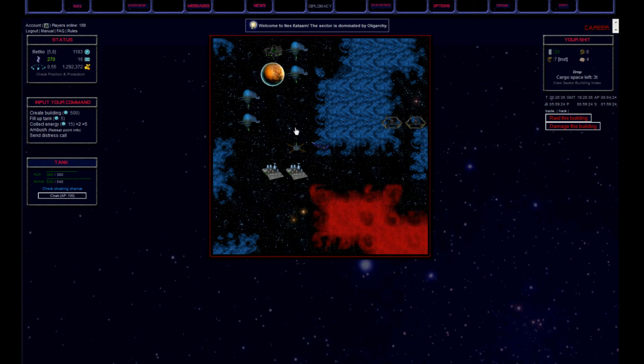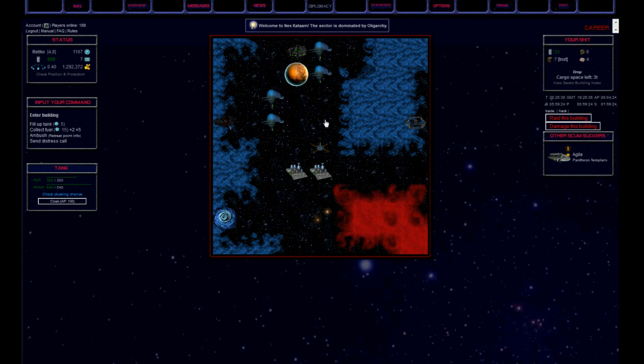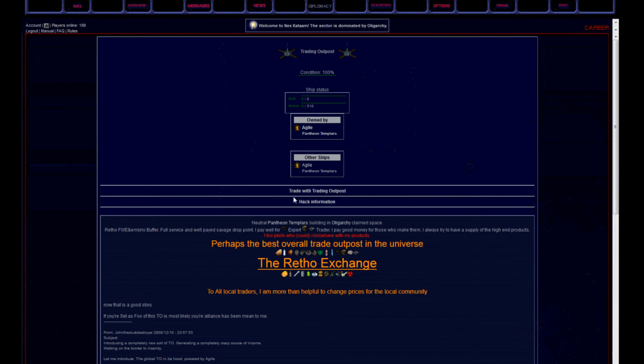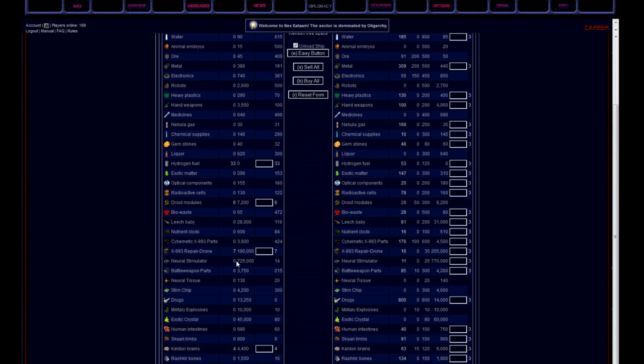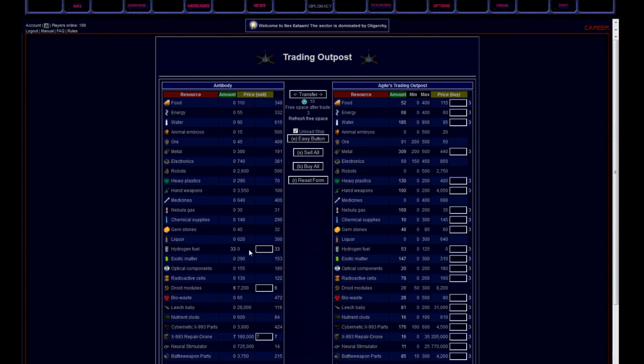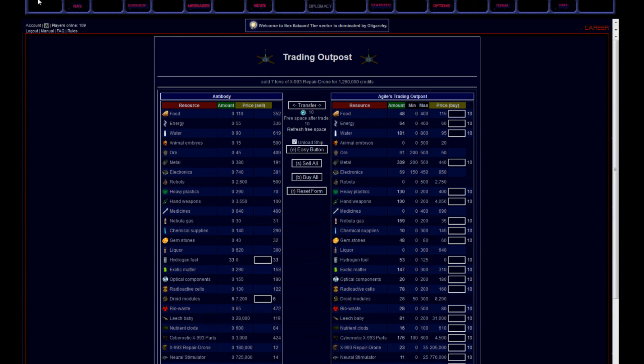I also managed to sell the repair drones at some trading outpost. And this guy here gave me a heart attack. Thank god he did not ambush me. Cause my skills suck. And KAZAM another 1.2 million into my bank account.